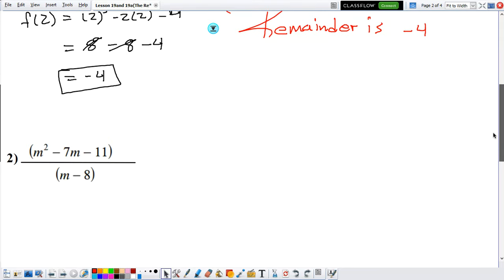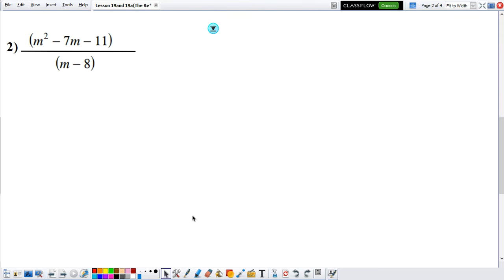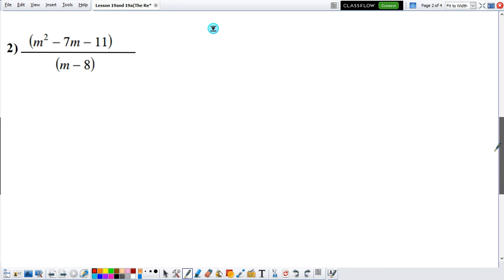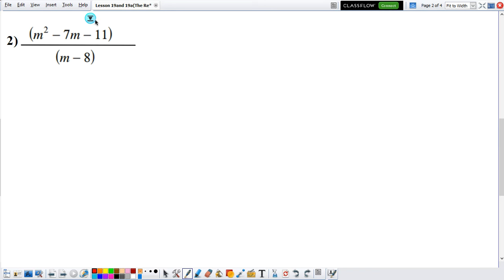So we have the next example. Again, if they just ask you for the remainder, you can either do the long division or you can use the Remainder Theorem. In this case, we're going to do both so you can see that we get the same result. But if they just ask you for the remainder, you can just choose the Remainder Theorem. So let's divide first and do our long division.